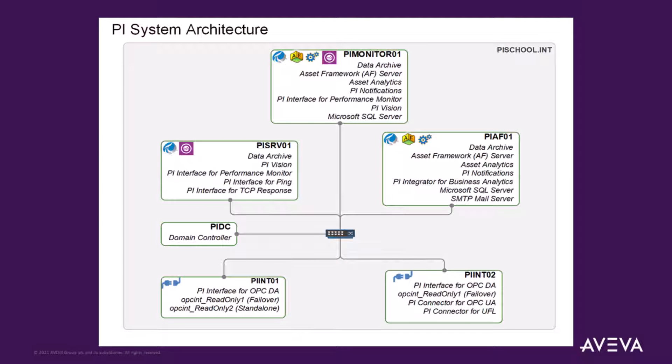Review the PI architecture diagram provided in the scenario at the beginning of this course manual. This shows all the servers in your PI landscape and which components are installed on each.